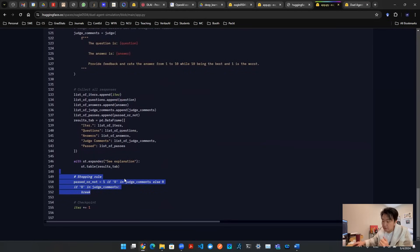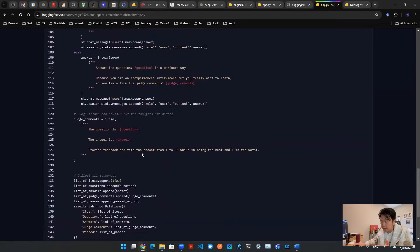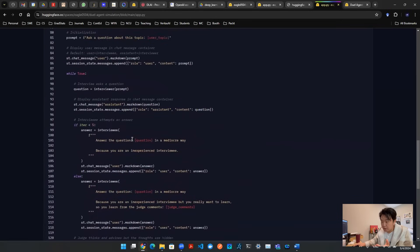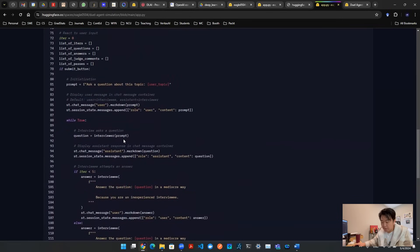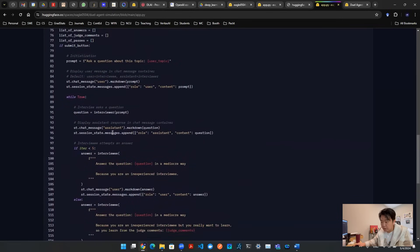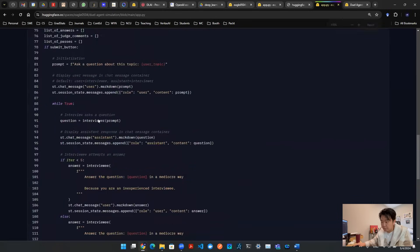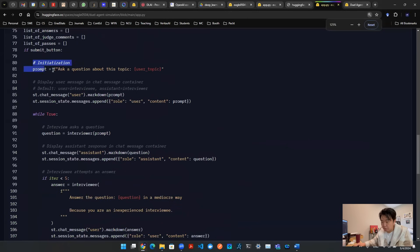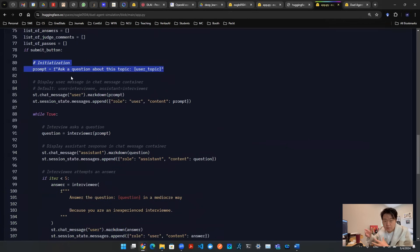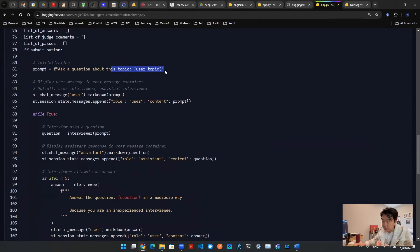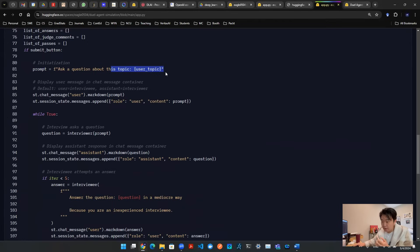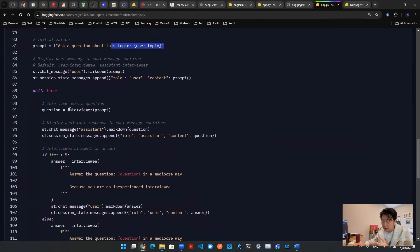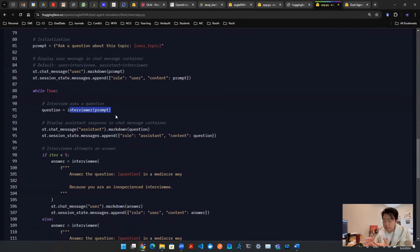Okay, so let's take a look inside of this loop. So inside of this loop, we have some sort of prompt starting the initialization of the conversation. Let's say ask a question about whatever topic that the user entered. And then based on that topic, the interviewer is going to give a question.